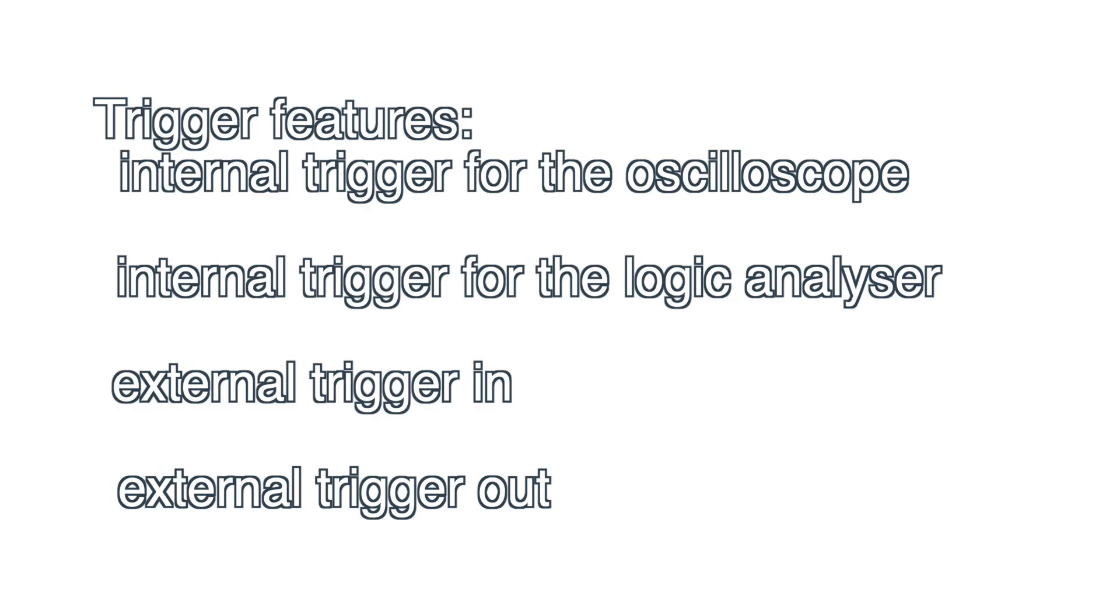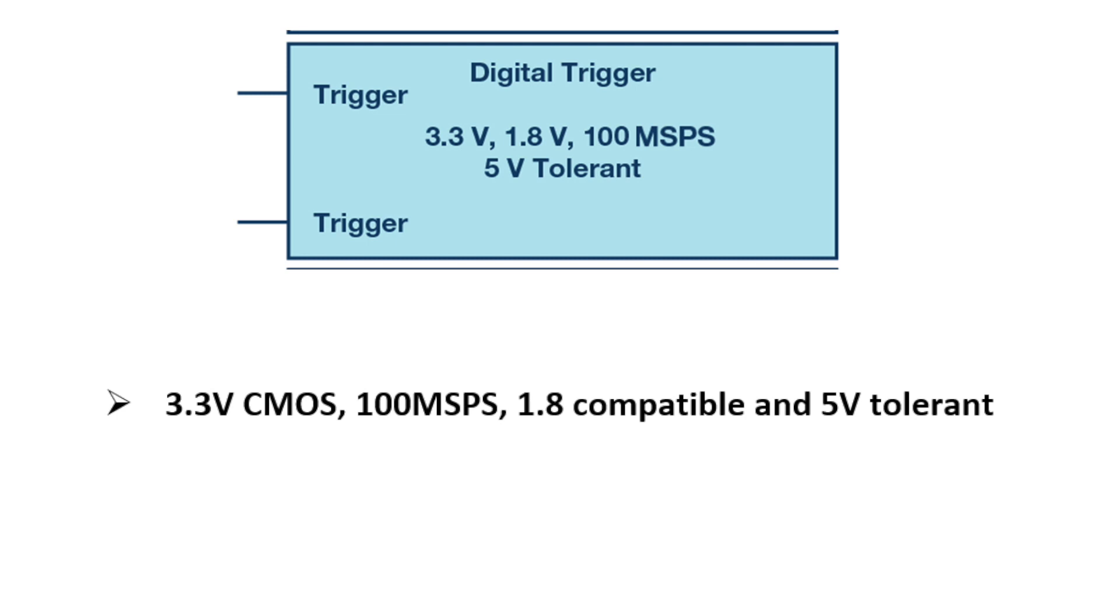The module offers the following trigger features: internal triggers for the oscilloscope and the logic analyzer, a trigger in pin where you can connect an external trigger signal which can determine the beginning of signal acquisition for both instruments, and the trigger out pin on which you can forward any of the trigger signals to another device. Like the other digital pins of the M2K, the trigger in and trigger out pins have 3.3 volts CMOS logic levels. They are also 1.8 volt compatible and 5 volt tolerant, and of course the sample rate is 100 mega samples per second.